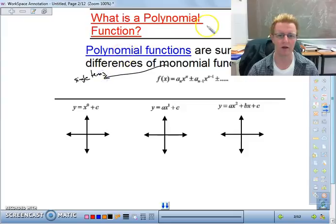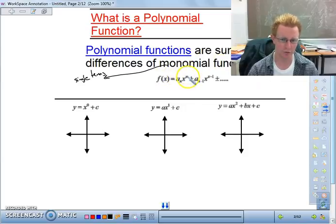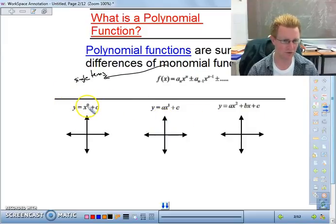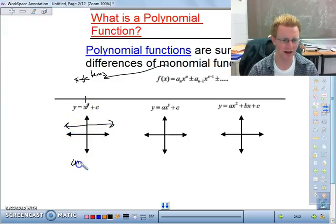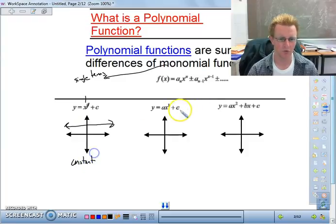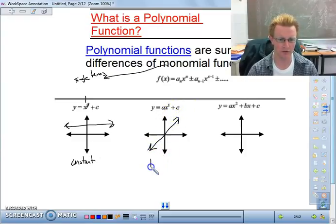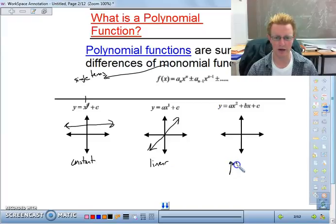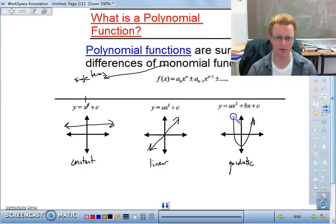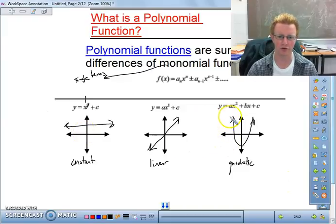What you see here represents what a coefficient is and what our degree is. We have x to the 0 power — which is just 1 plus c — giving a horizontal line, called a constant function. We have ax to the 1st power, or ax plus c, also known as mx plus b, giving a straight line: a linear function. And then ax squared plus bx plus c is a quadratic — a parabola.